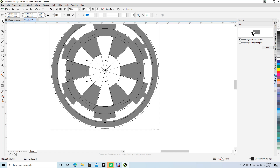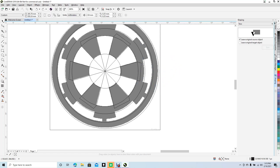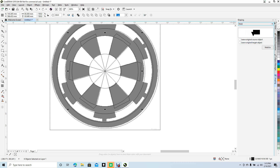Select all of them using the Shift key. Some may be tricky to grab — use the Shift key to collect them all.